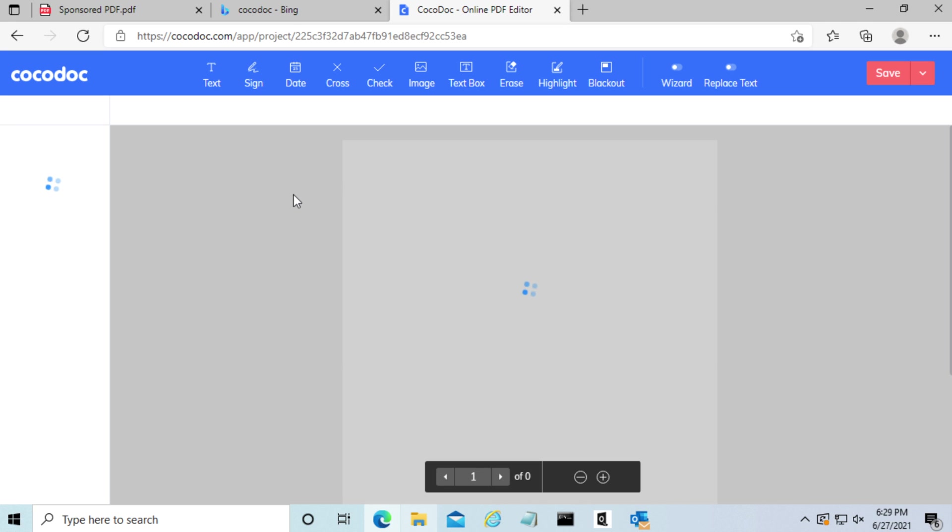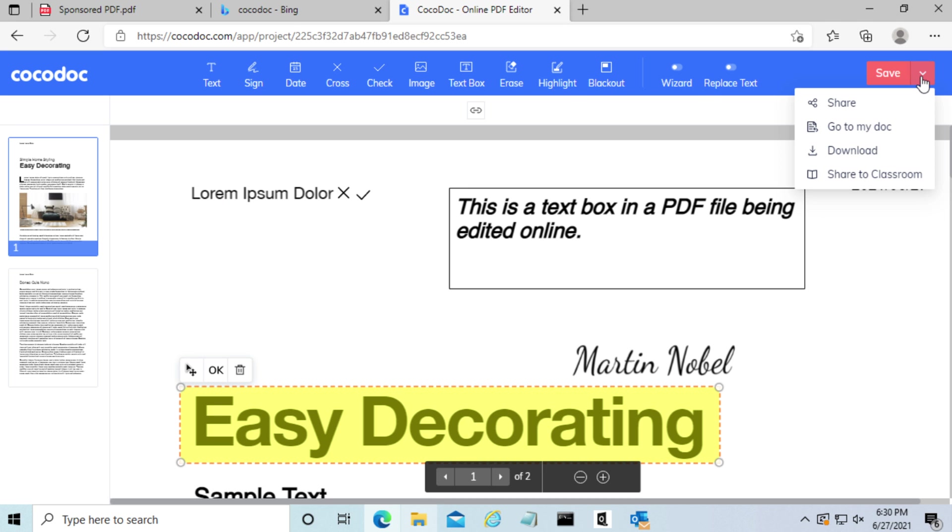So now that it's saved, we can open it up again and we're going to download it to our computer.